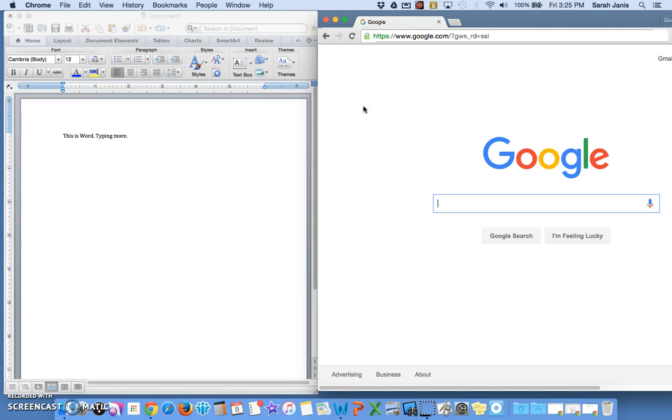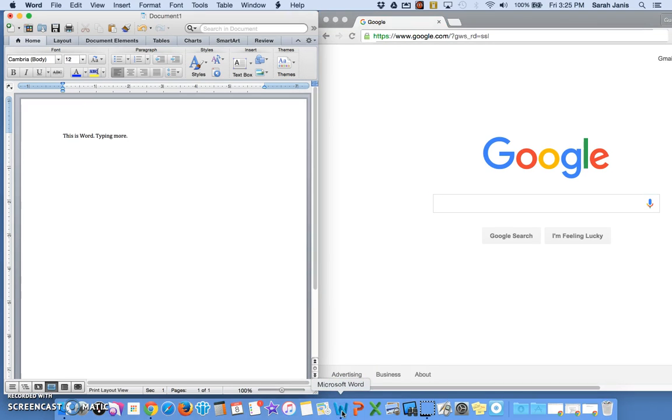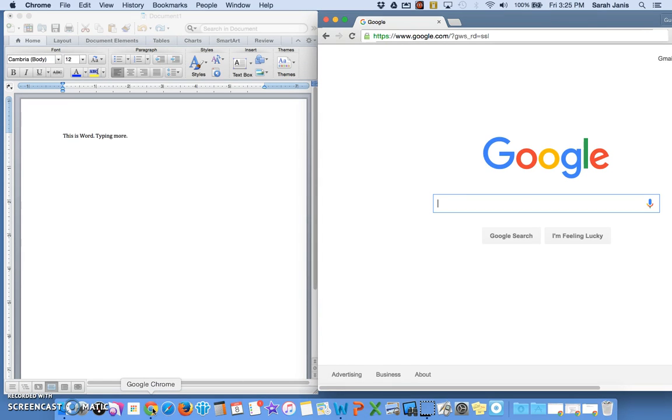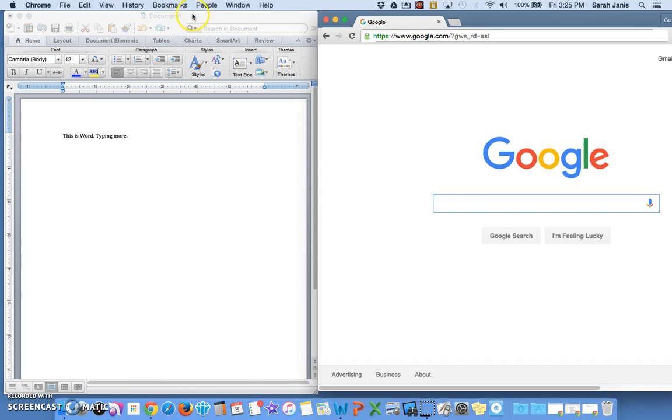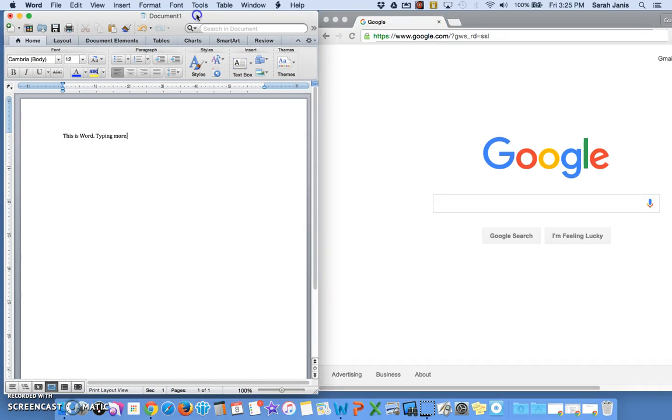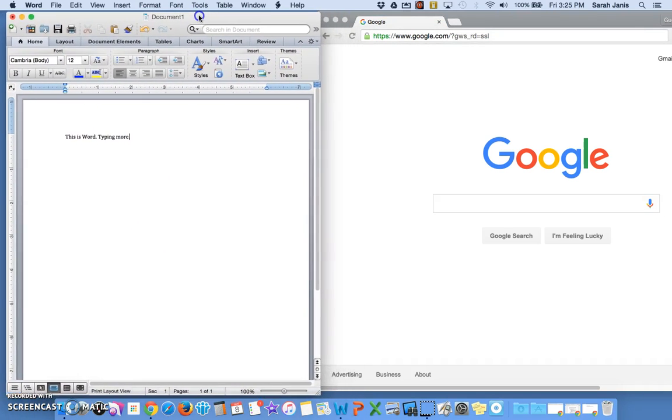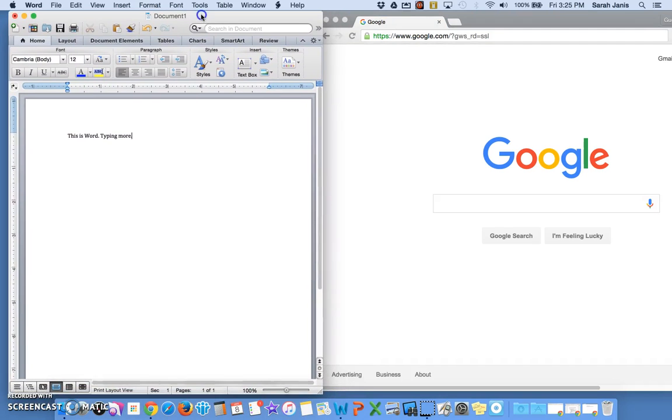It also works if you click the icon on the dock. If I click on Word it brings that one up. If I click on the Chrome icon it brings my Chrome window back up. So practice that. Practice opening up the two applications, switching between the two.